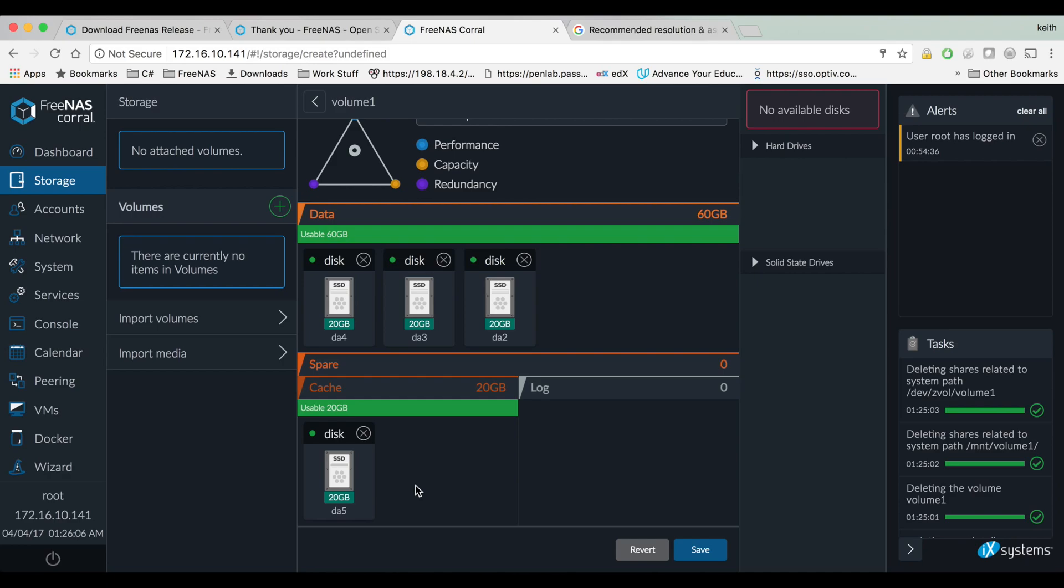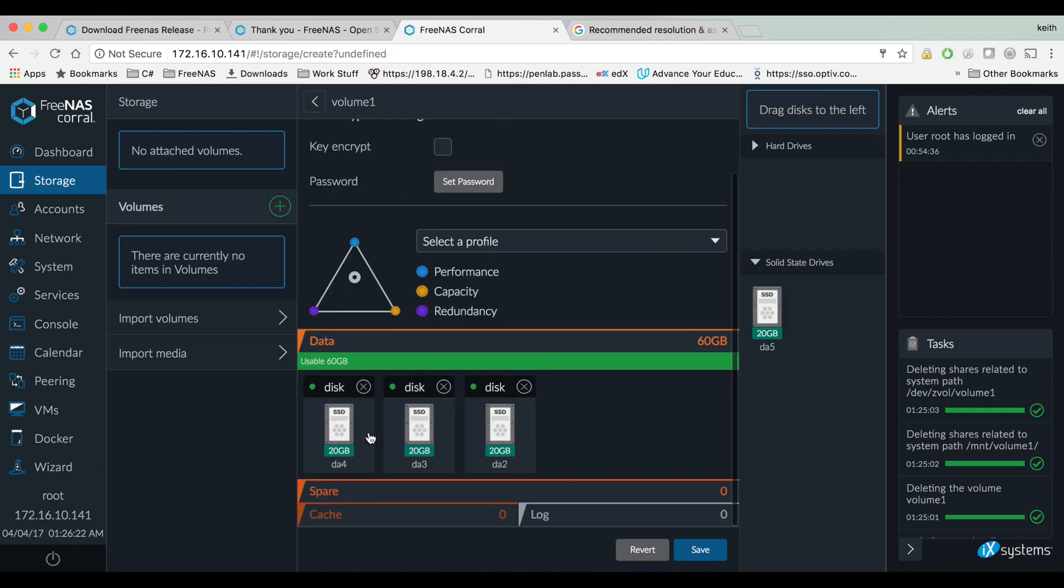So the base rule of thumb is one gigabyte of RAM for each one terabyte of drive space. And if you're using ZFS scrubbing things features like that, you always want to have ECC RAM.